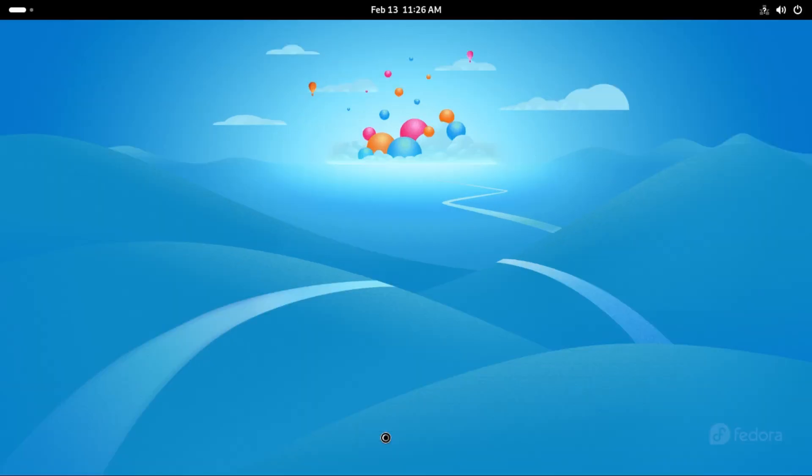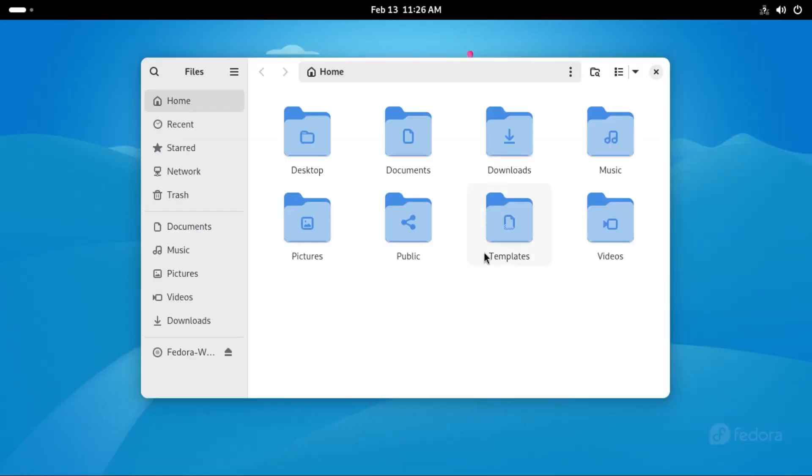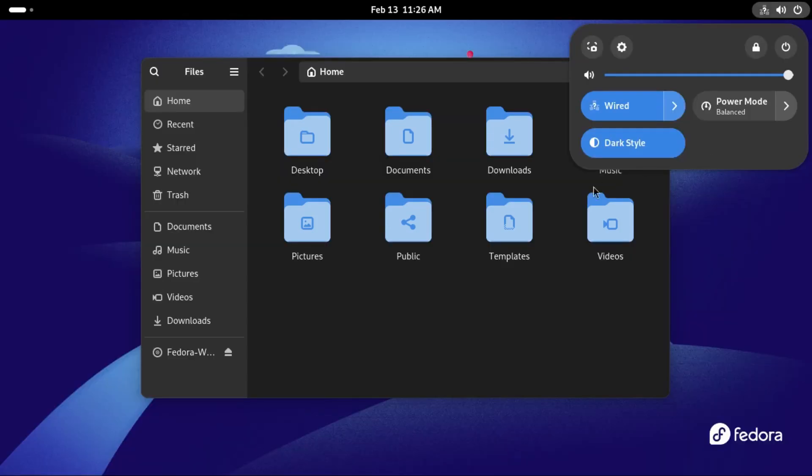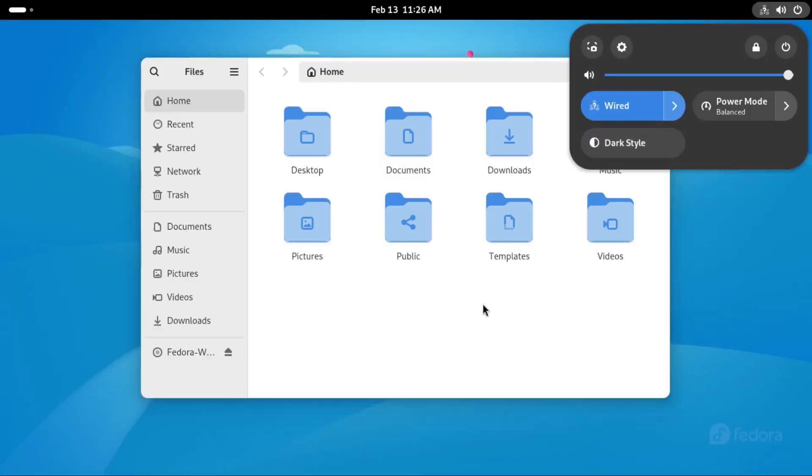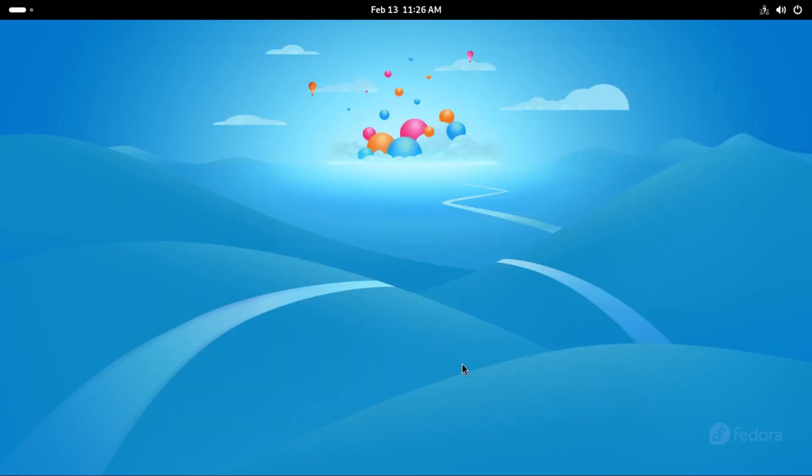Now let's look at Gnome files, a very simple file manager. In dark mode it switches perfectly to dark and light mode switches to white.